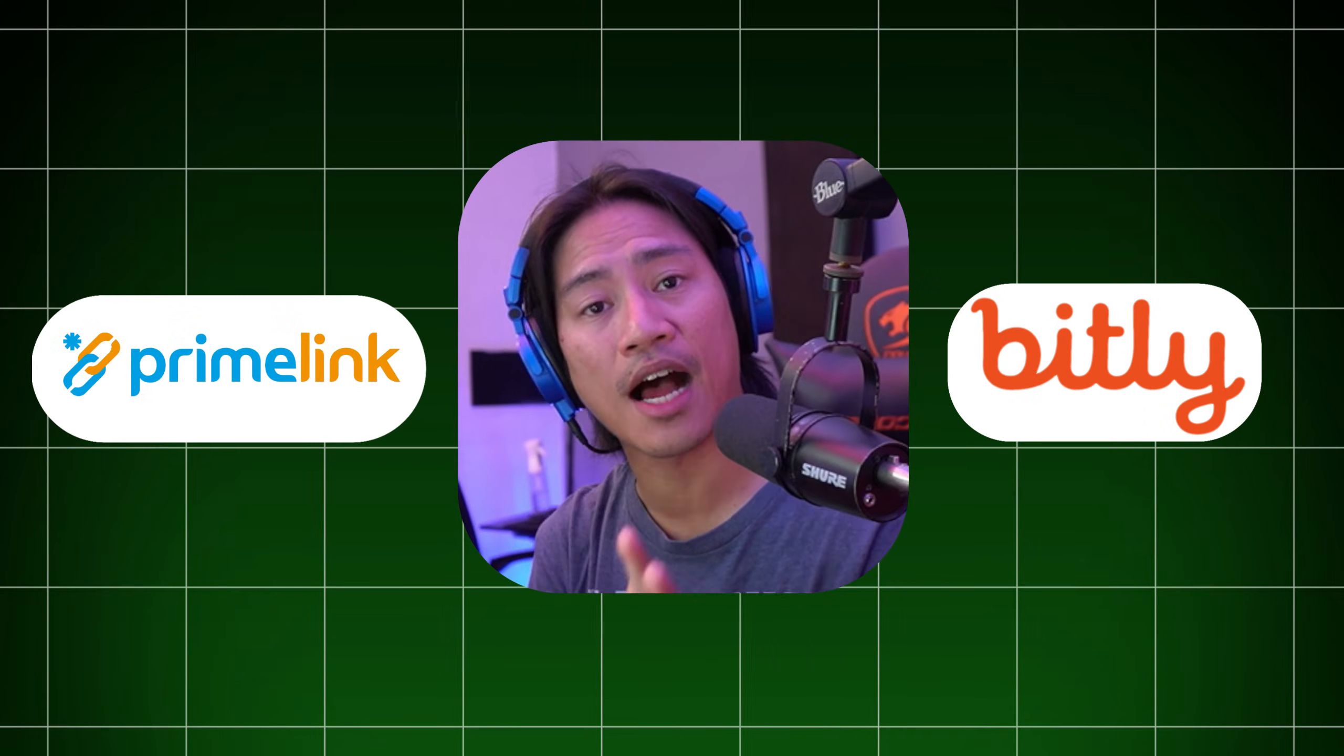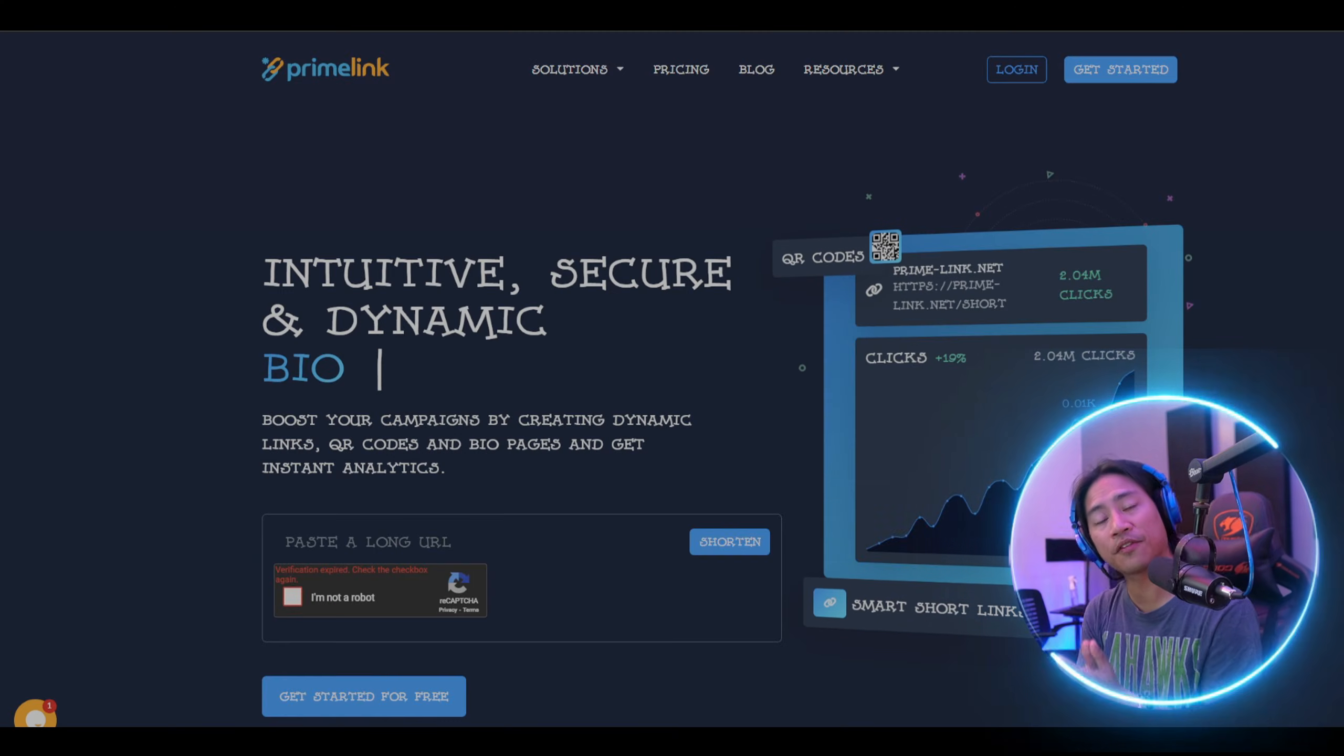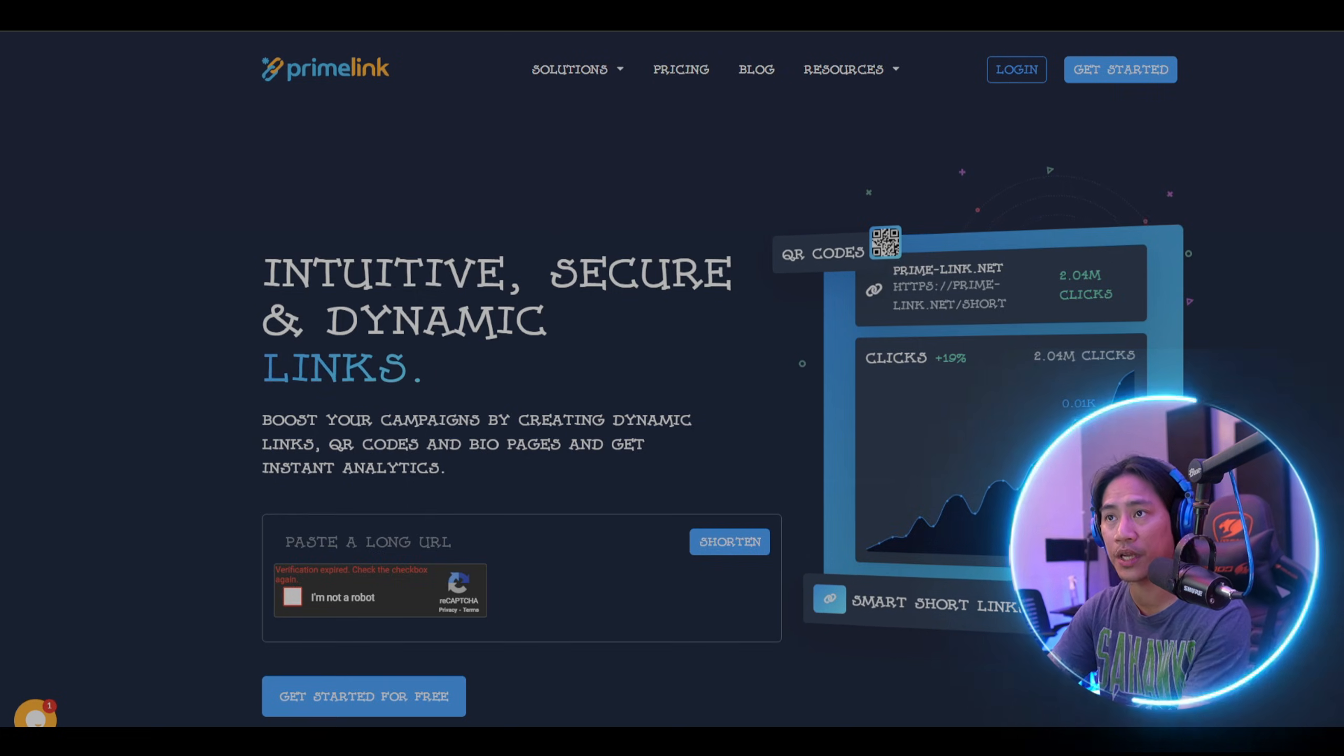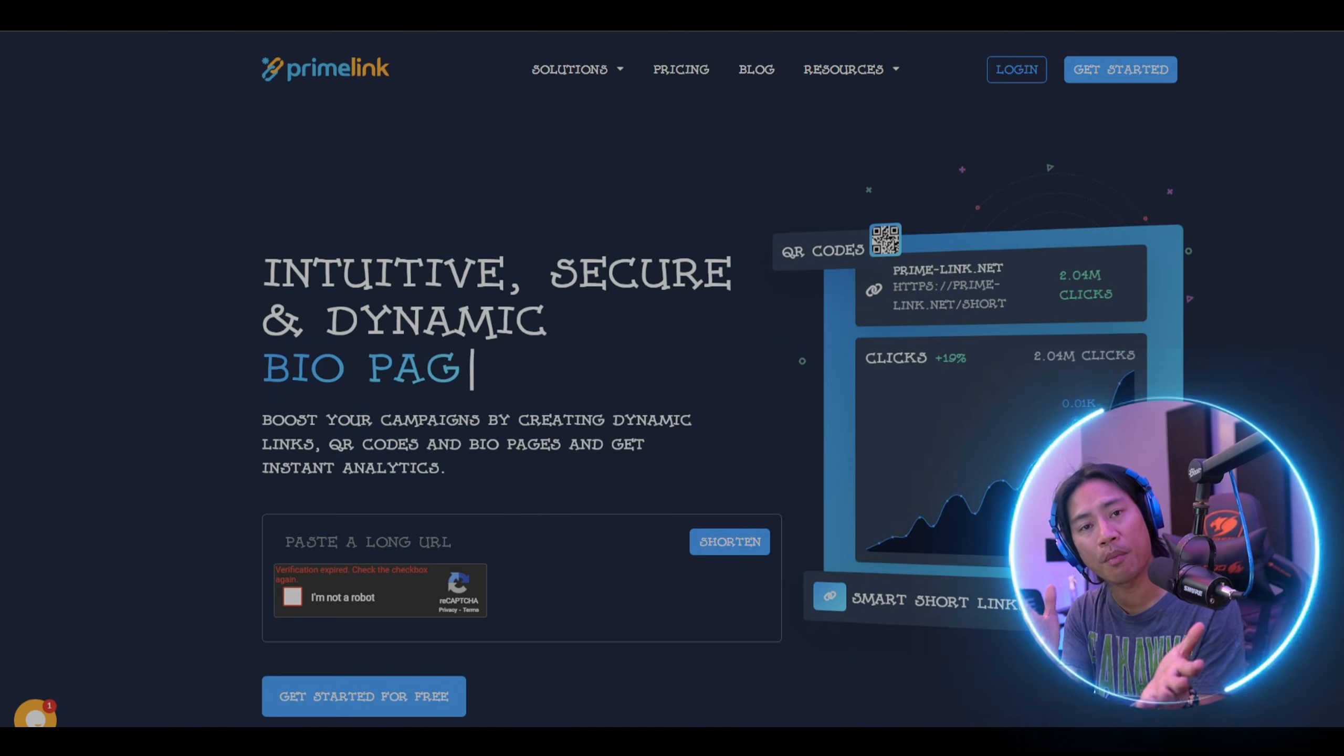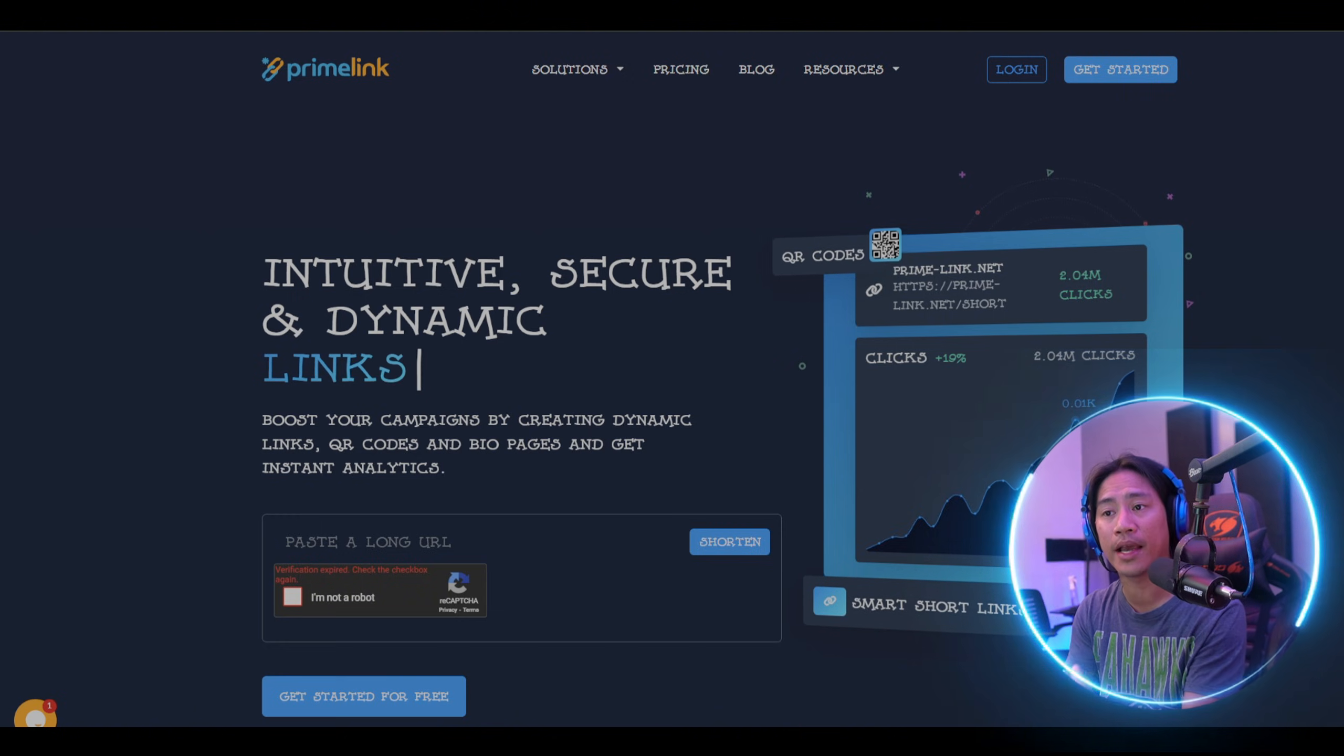In this video, I'll show you two of the top URL shorteners in the market today. We'll be talking about Primelink, which is the one you see on your screen, and the other one is Bitly. I'll be giving you my insights and takes on which one you could go ahead and try out.